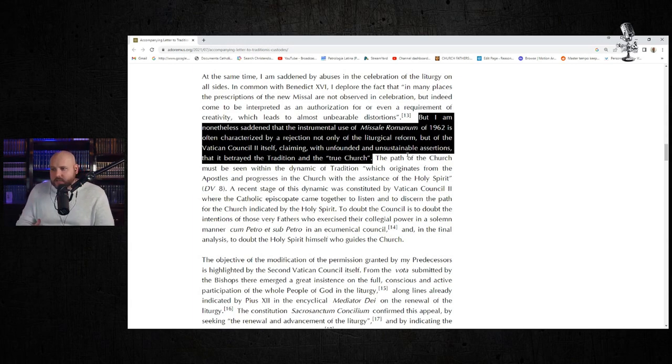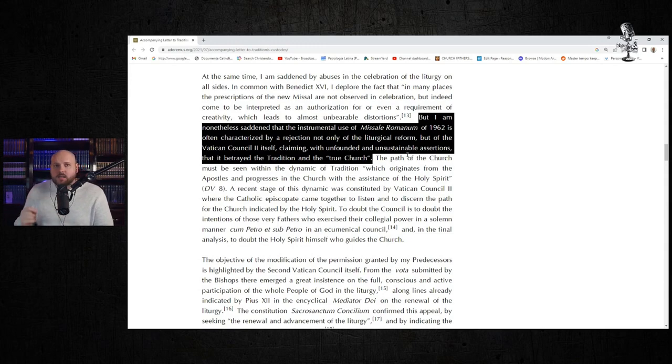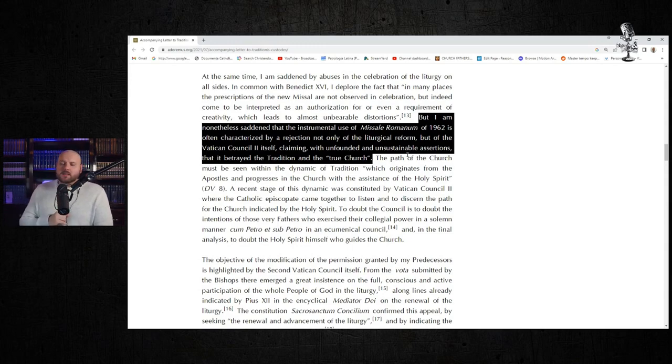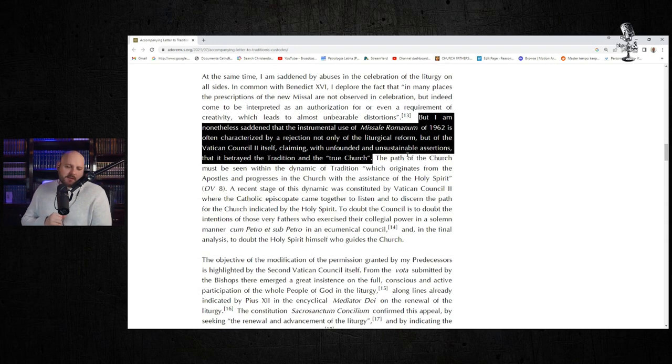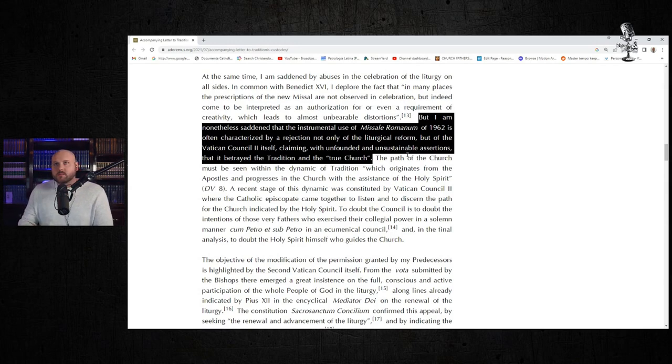That is why he issued Traditionis Custodes. Now we might criticize him and say, "But Father, Holy Father, I think that this might be a very severe way to deal with this problem, this very real problem."